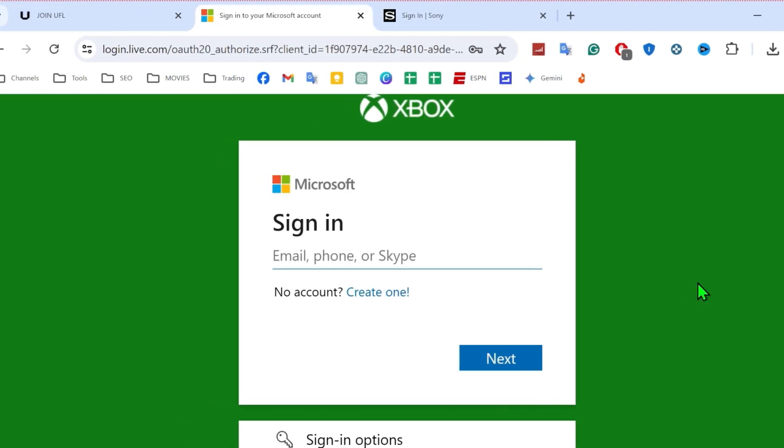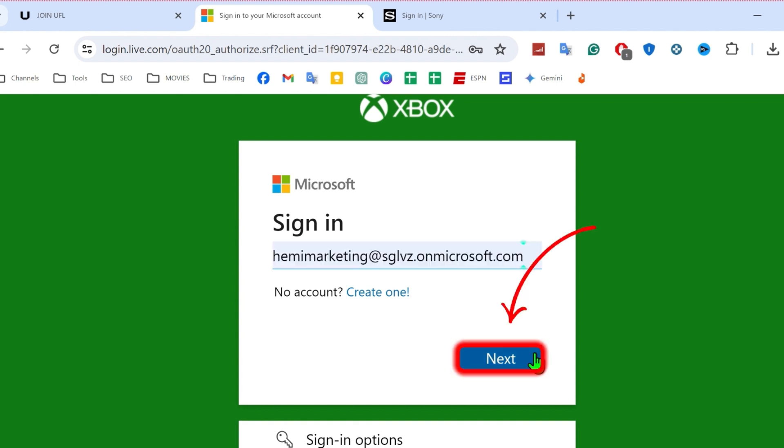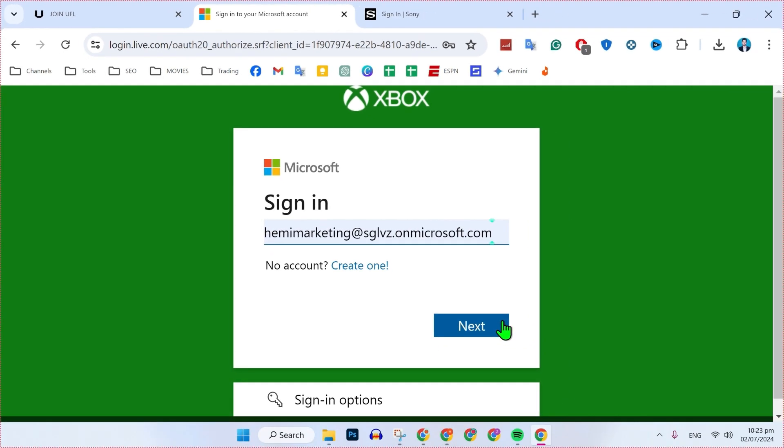To play this game on Xbox, it will open up a window where firstly, you need to sign in with your Microsoft account to play this and simply click next. After signing into your account, you will be able to play this UFL for free in just a few steps.